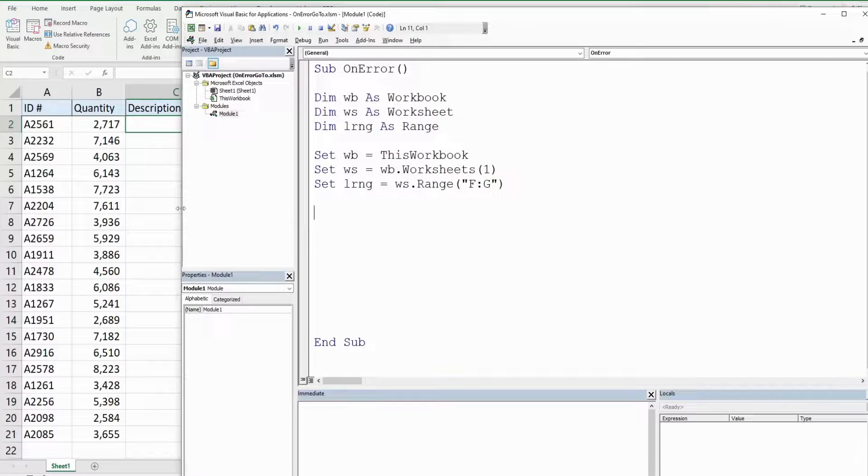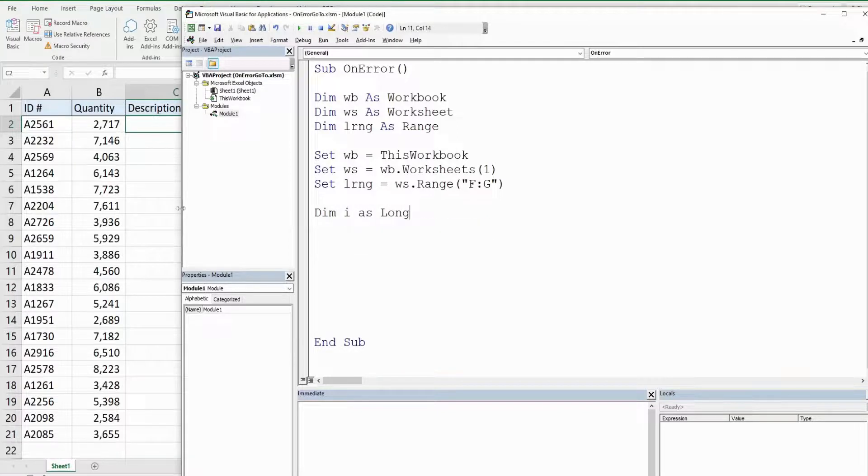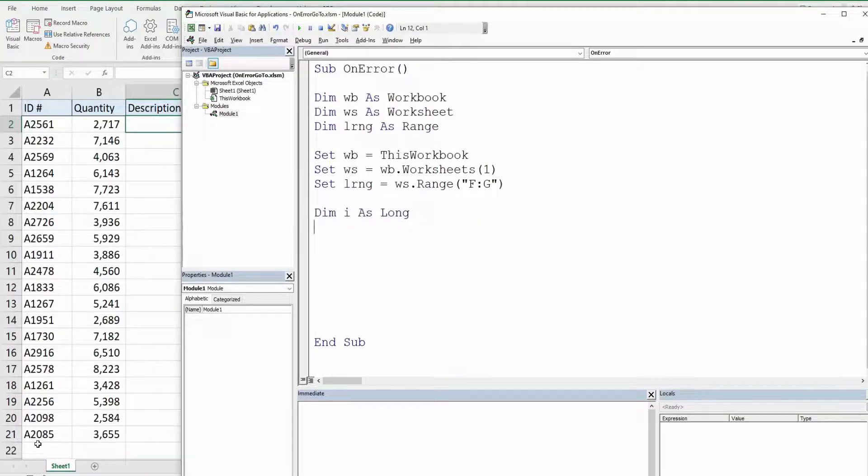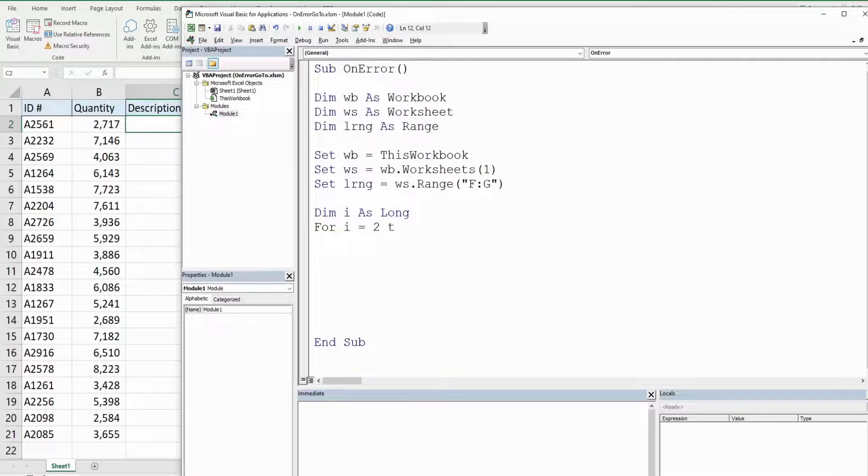I'm going to declare a counter variable called I, as the data type long, because that's going to represent each of our rows in row 2 through 21 as we perform our loop. We'll begin our for loop with the keyword for, reference our counter variable, and then define a beginning and ending point which the beginning point is row 2, we want it to go till row 21.